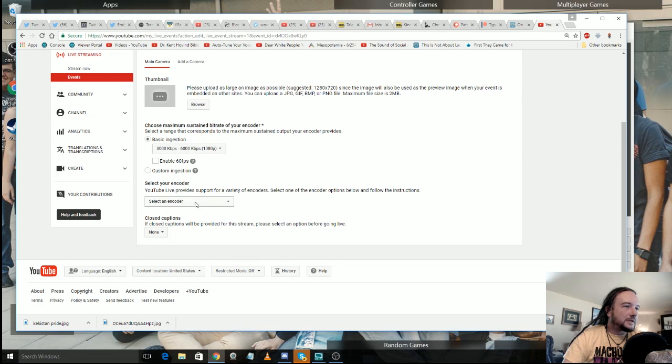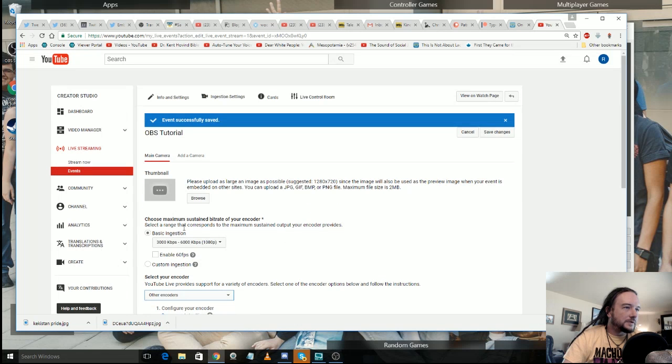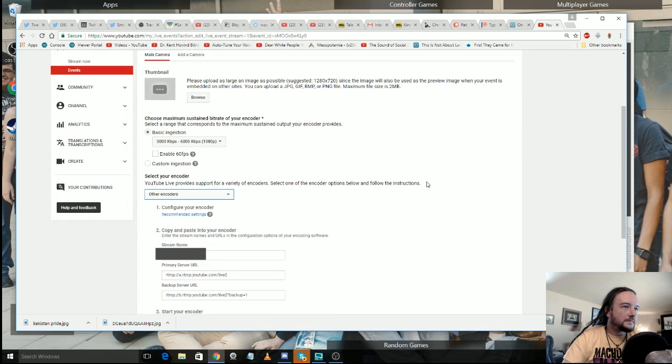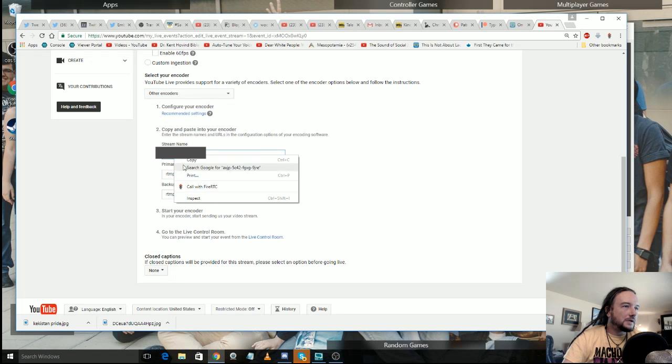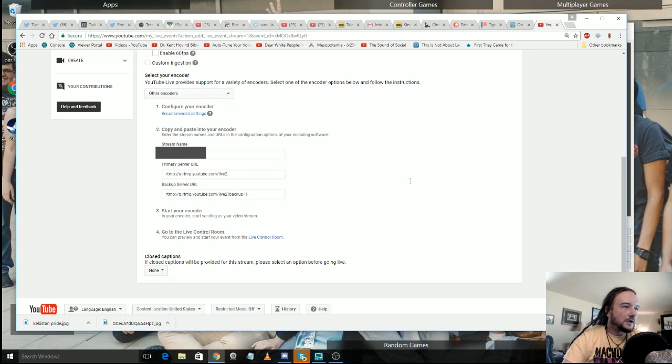Select your encoder. We're going to go to other encoders. And then it's going to give us what is called stream name, which is your stream key. So go ahead and select that, copy it.